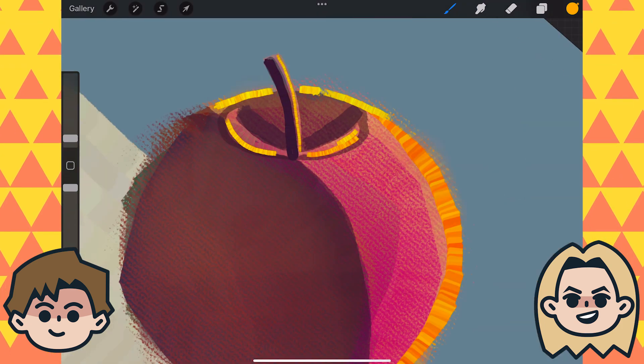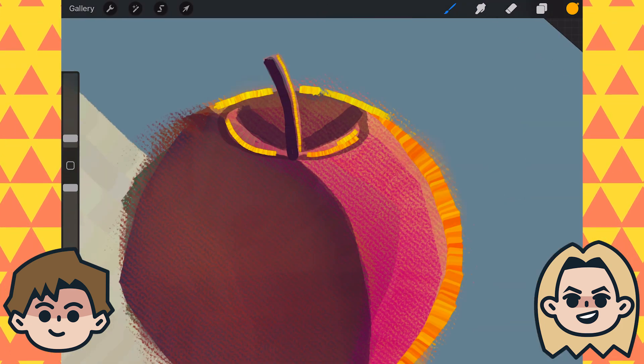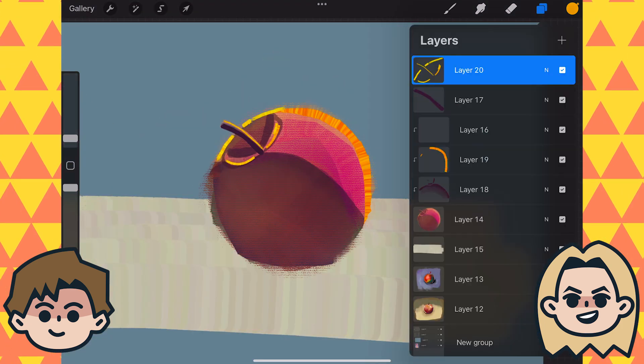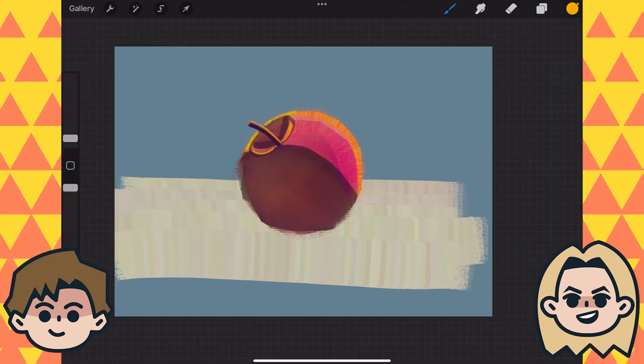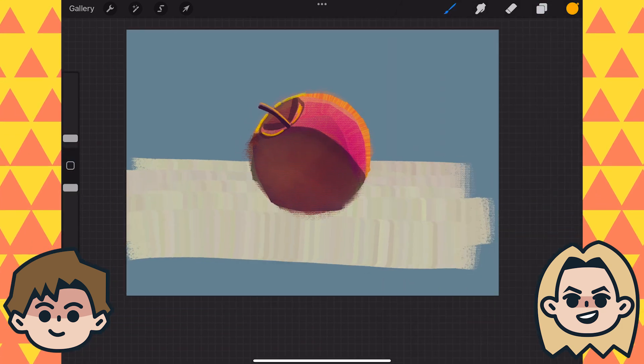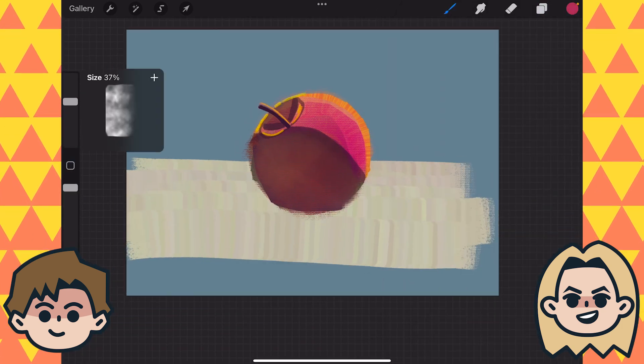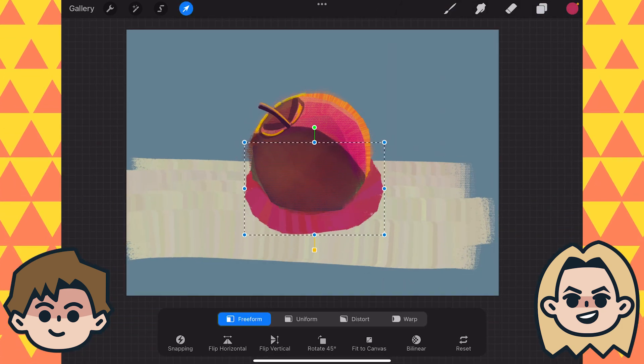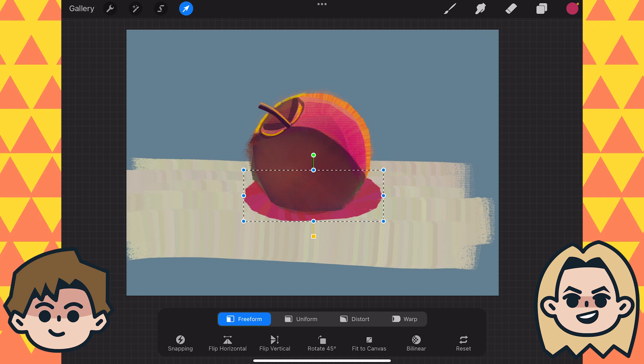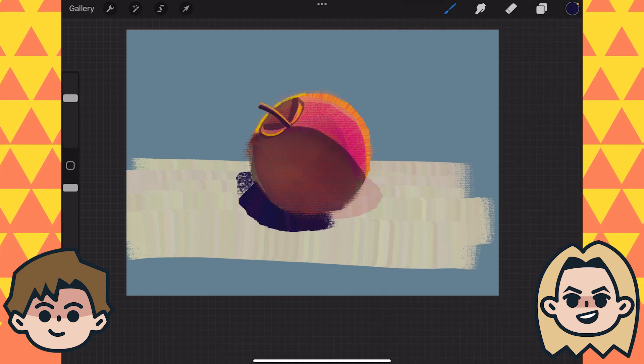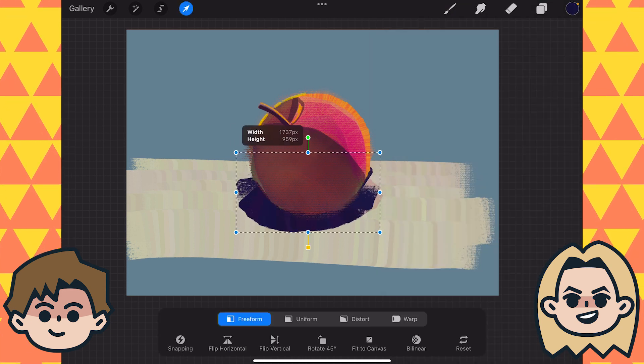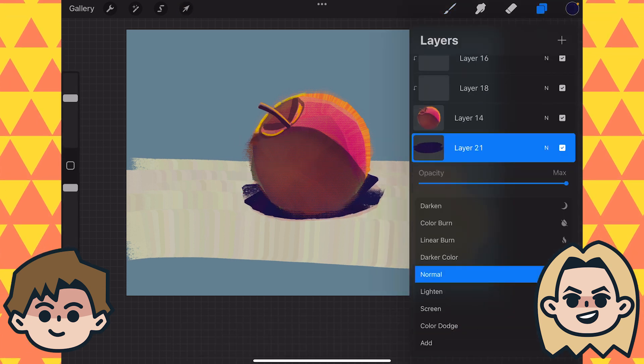And I bet if you drew a mere smattering of apples from life, you would quickly get a good grasp on that shadow casting that you want to master.